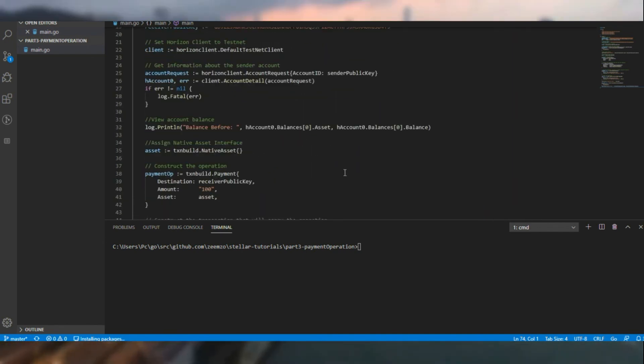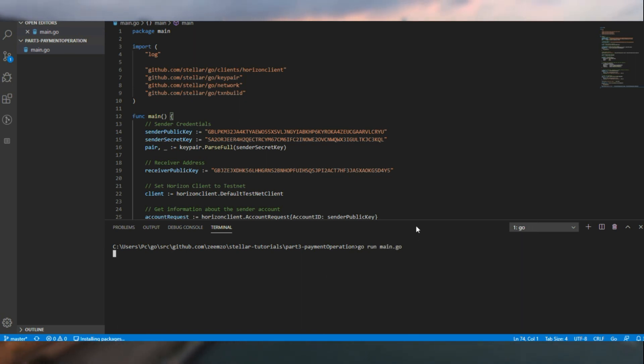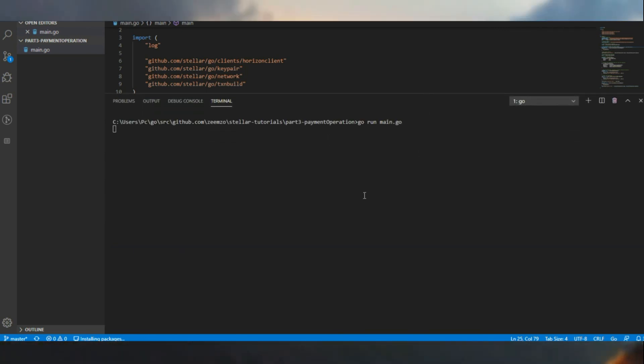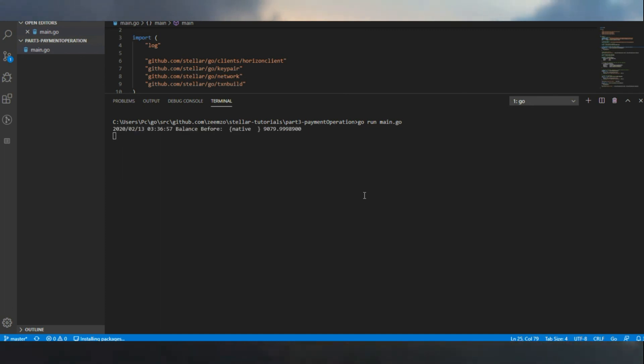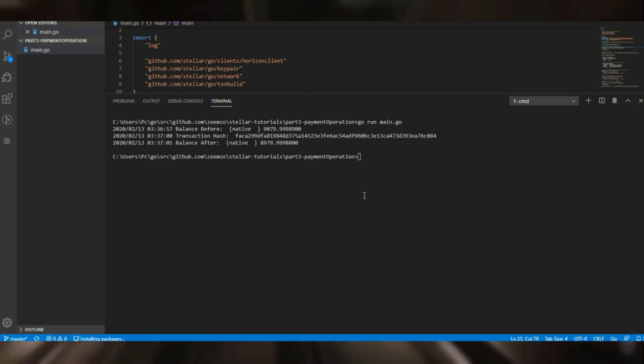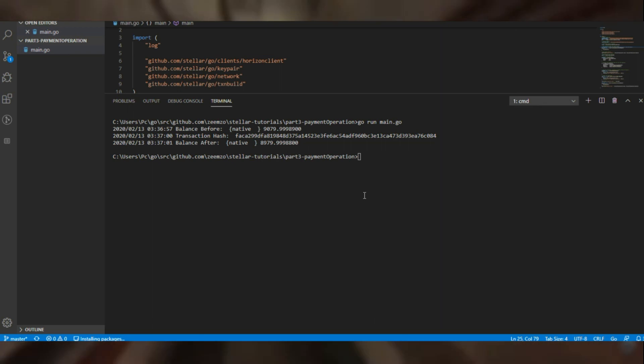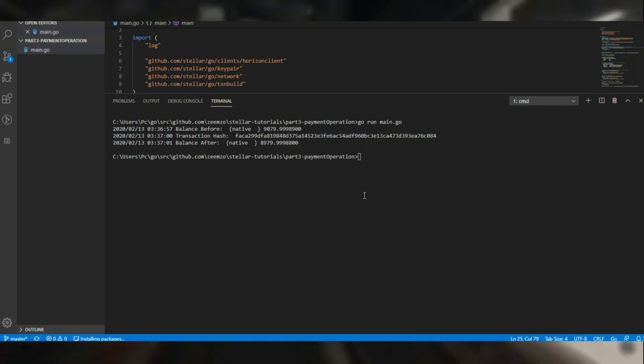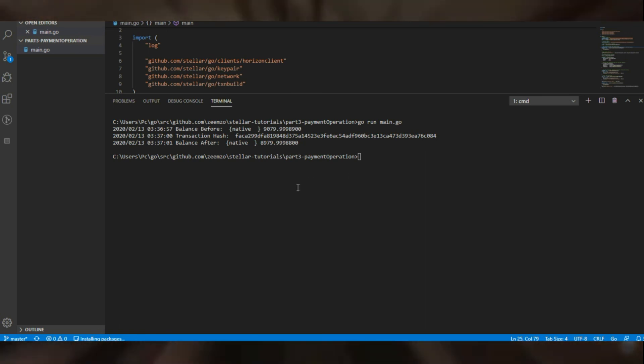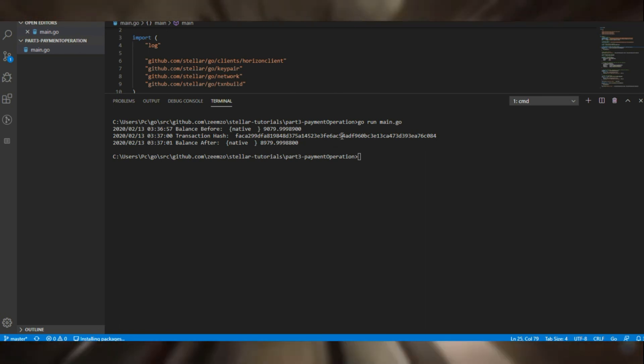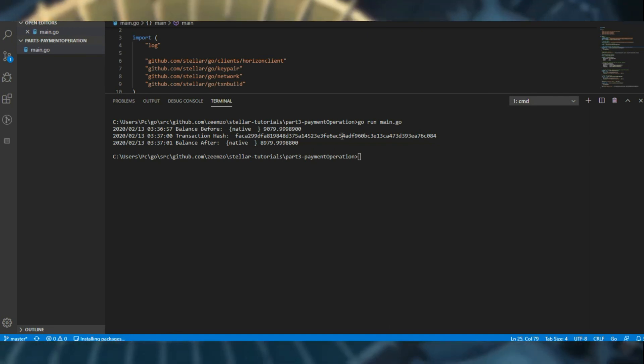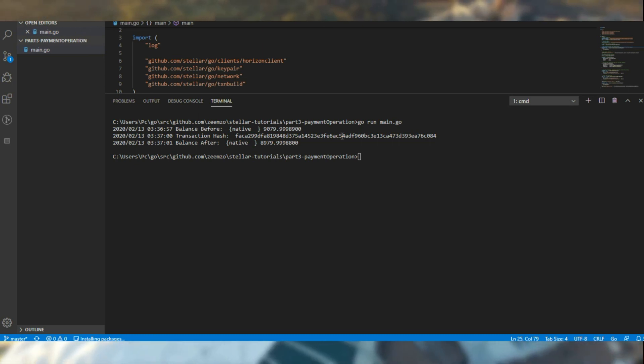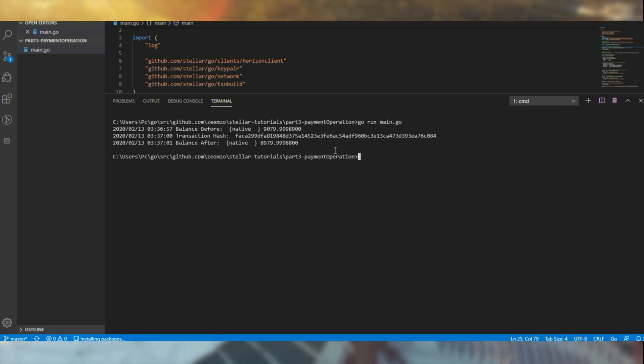So let's give this code a run. Starts off with native balance that much, and we have technically spent 100 and 100 stroops of base fees taken for each transaction. Oh, that is for each operation, my bad. The base fee of 100 stroops for each operation. So we only had one operation, so 100 was taken for that, and the operation included 100 lumens on the website.